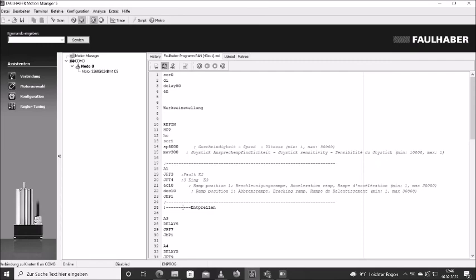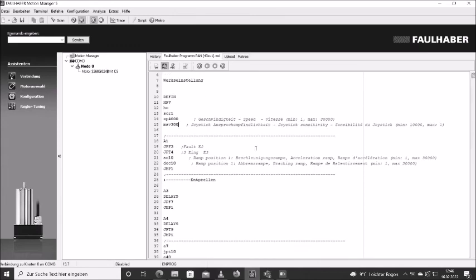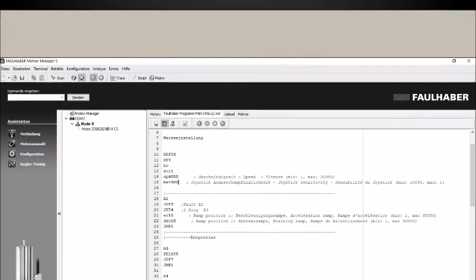You can do that accordingly to the other values as well. In case you have a problem and you typed in something wrong, you can always upload the standard program again that is on your CD or flash drive. Thank you.